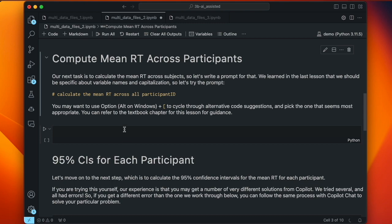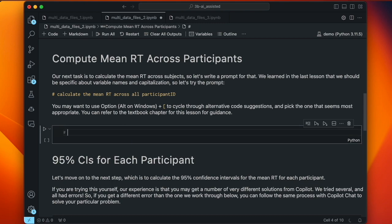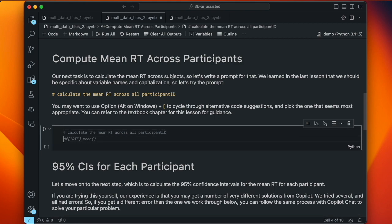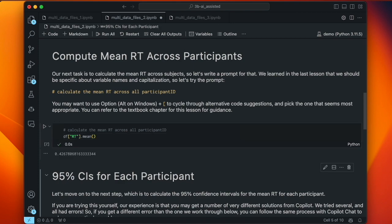Now let's compute the mean RT across participants. Using the variable name in the prompt: 'calculate the mean RT across all participant_id.' It gives us df['rt'].mean() — and it's as simple as that. That is the mean across all participants. Compared to what we did before for each participant — using df.groupby, then specifying RT and .mean() — we're not grouping by individual participants, just getting the overall mean across everything.